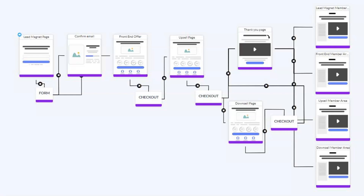Hey y'all, Bridget Bartlett here. I'm the Local Business Marketing Training and Support Specialist with Builderall. In the last video, I created the pages we're going to need in our upsell and downsell sales funnel. In this video, I'm going to walk you through the steps of creating an email list and connecting it to our funnel.